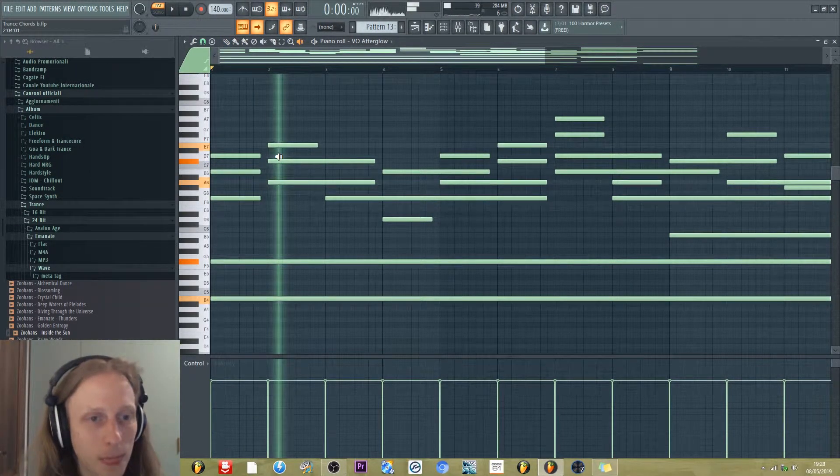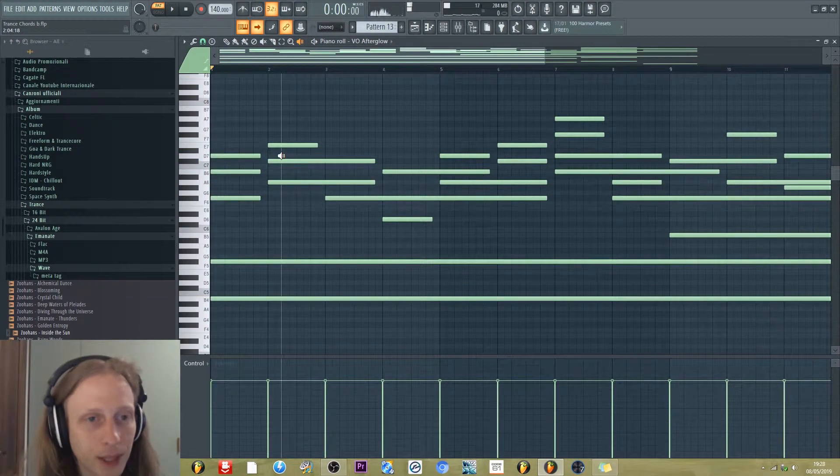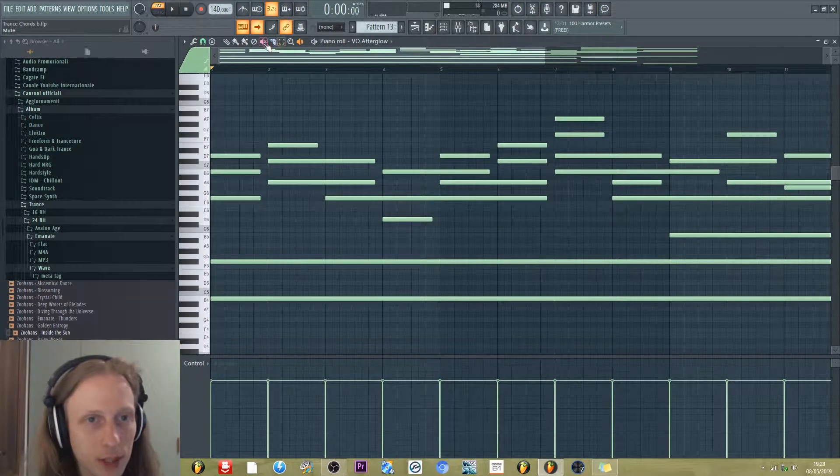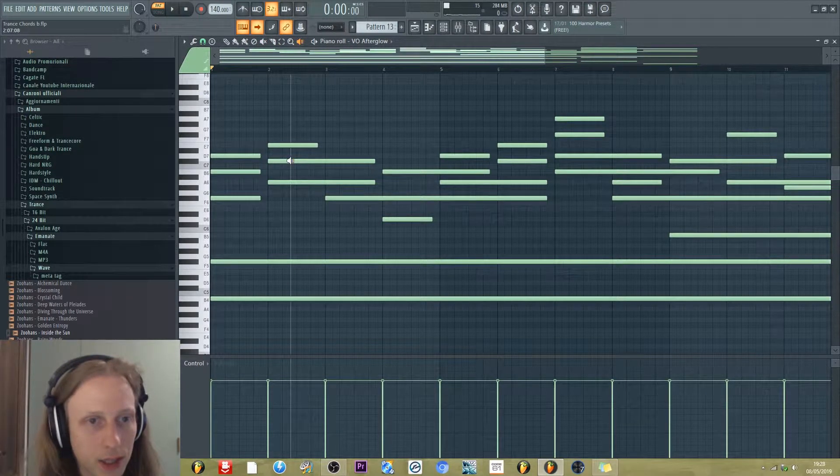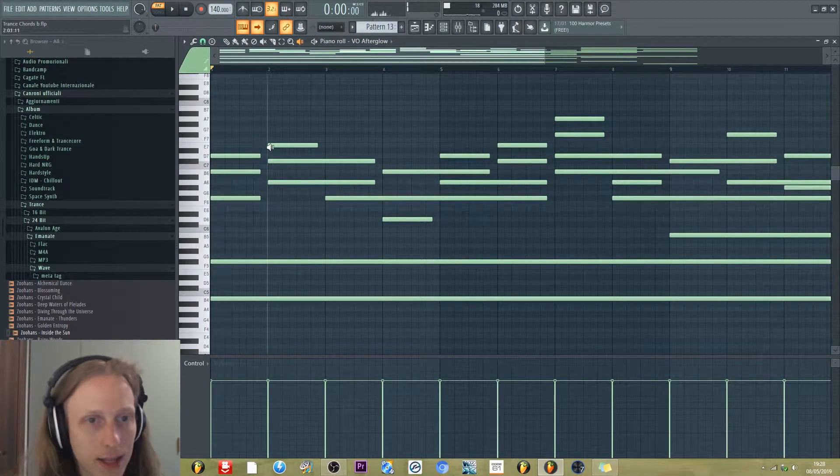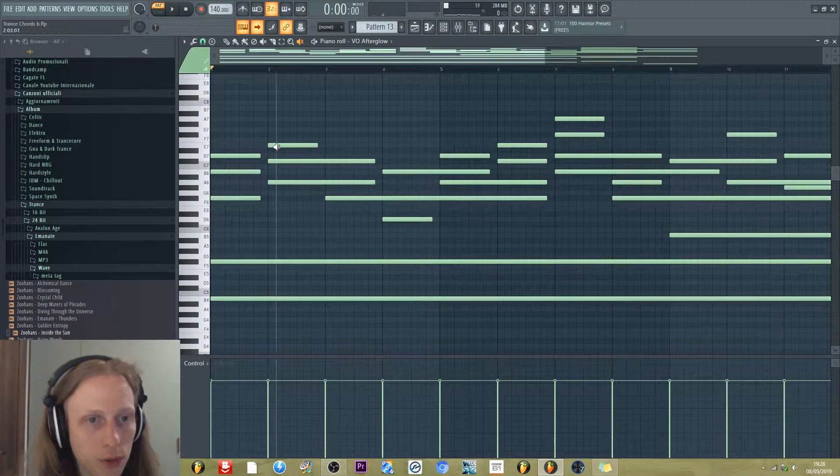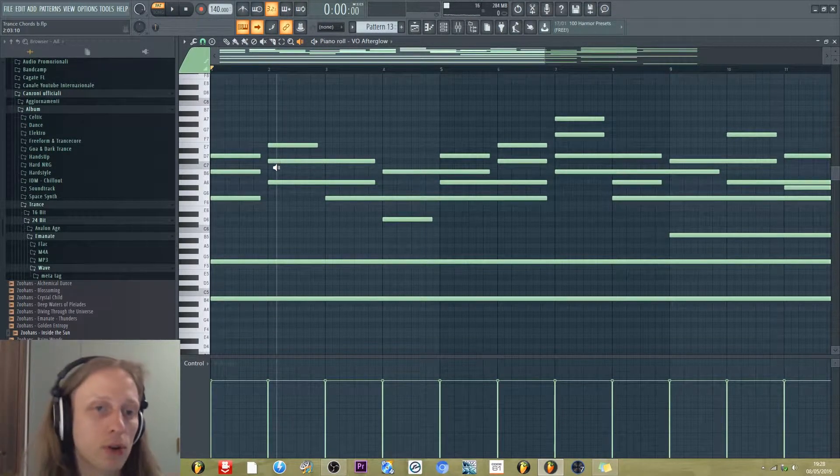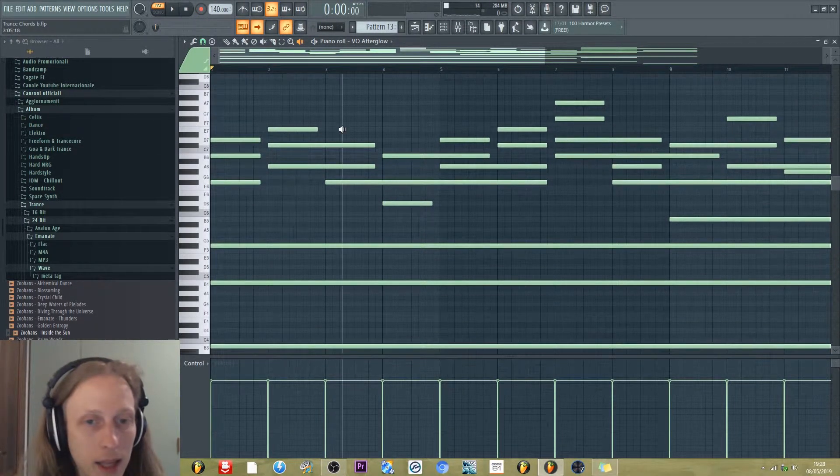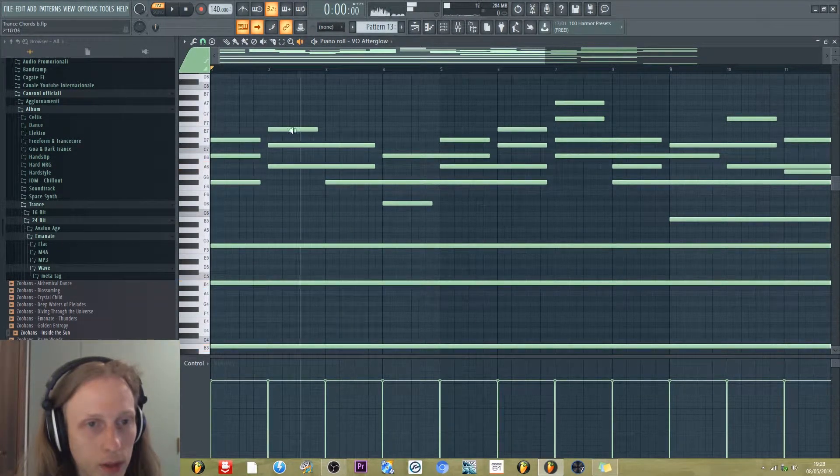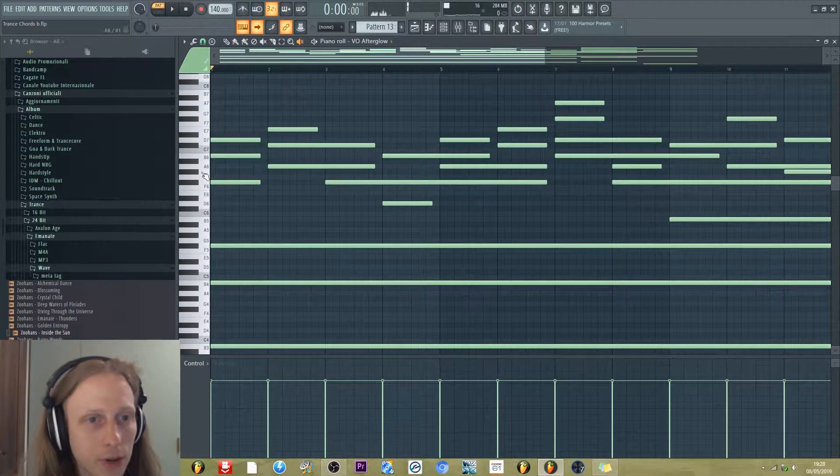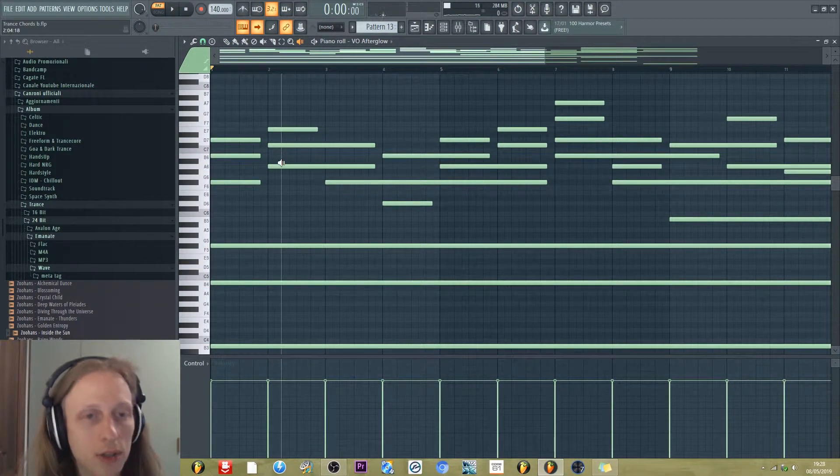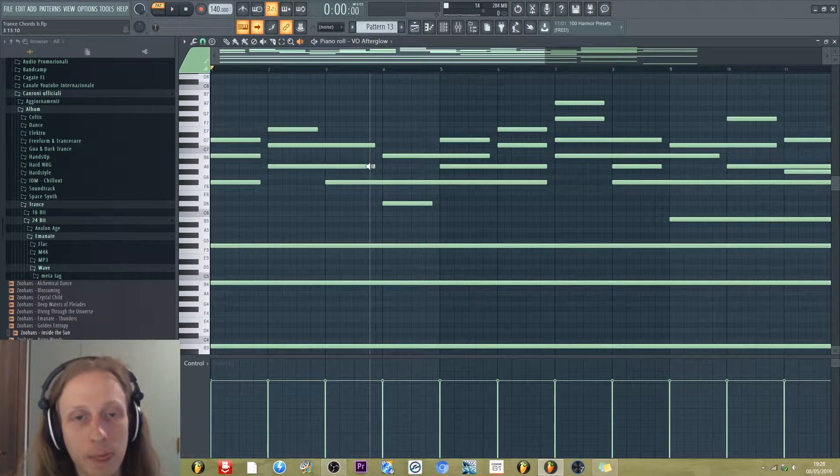Then we have the ninth, for example, which is the note C sharp. And we have also the four, or you can call it the eleventh, because it's more high. And also, we have the note A. So the note A is the seventh minor.